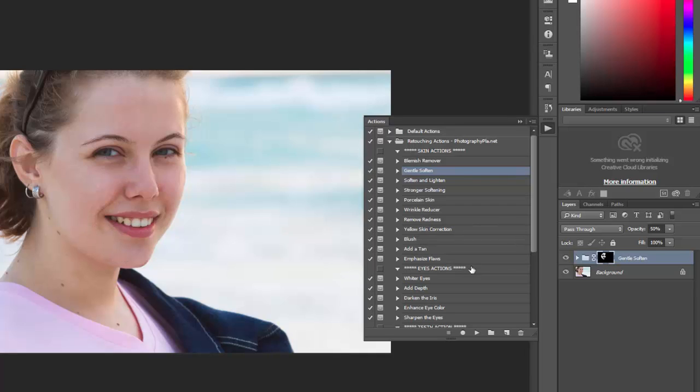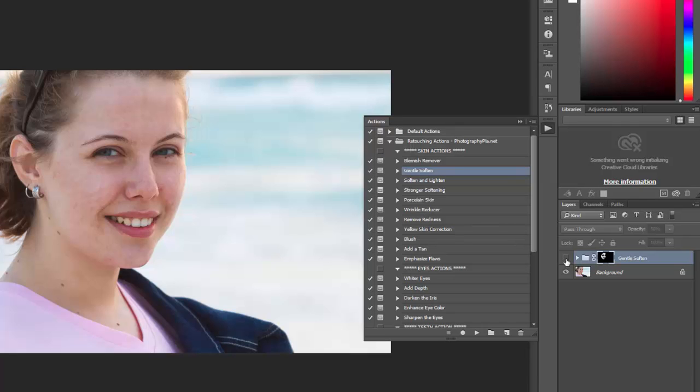And again we have it in a separate layer, in this case a separate group so we can hide it to see before and after the soften.